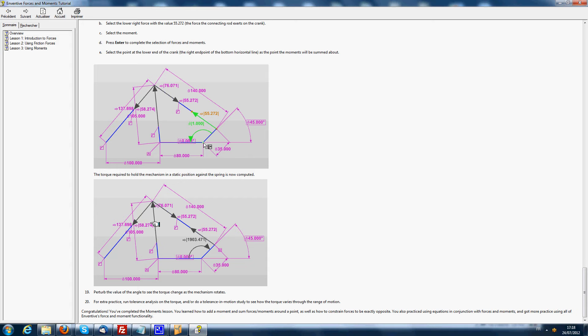The objective is to associate to the four bar model a spring that is an extension spring that applies a force, and to calculate the actuation moment that should be applied on the four bar in order to compensate the effect of this spring force.